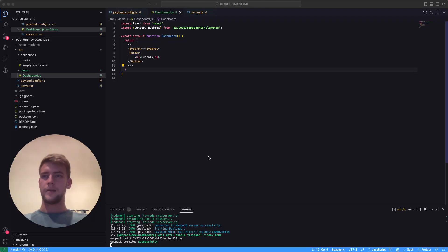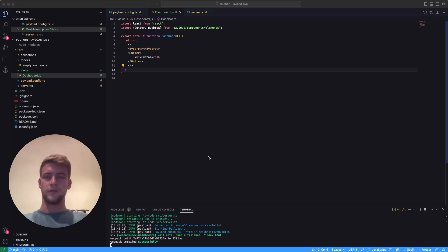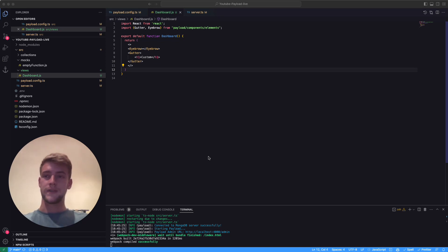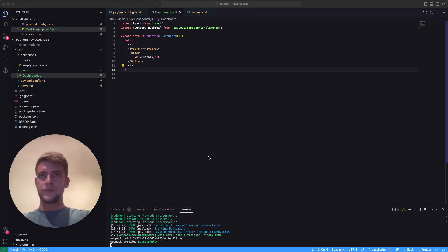Hi, my name is Joshua and this is a tutorial series about how to use custom payload components and how to use the components that are built into payload, which payload itself uses to display data.